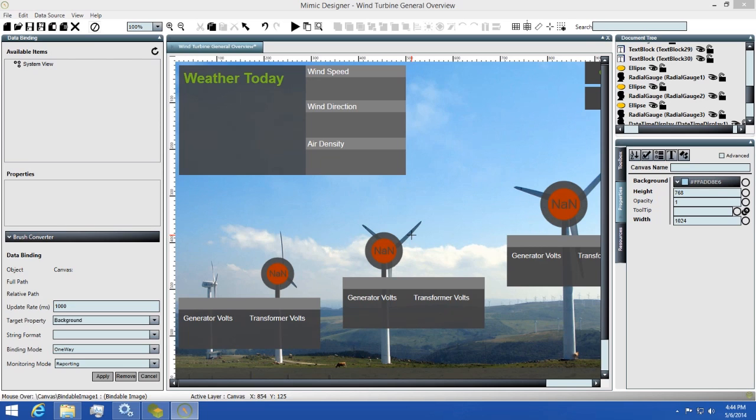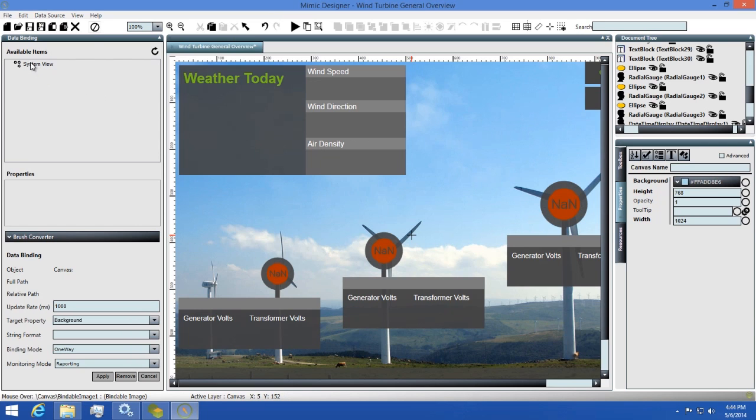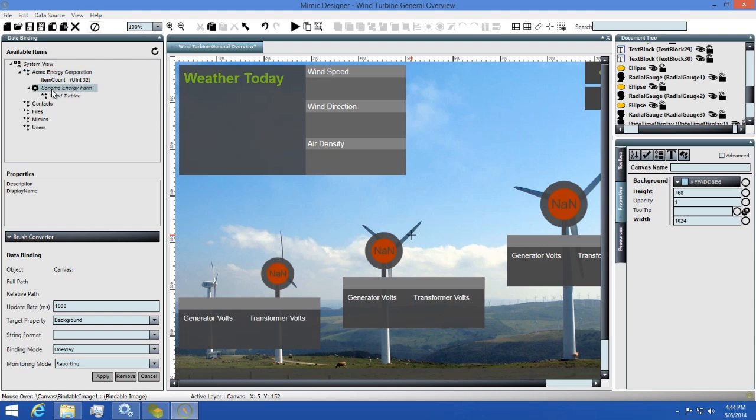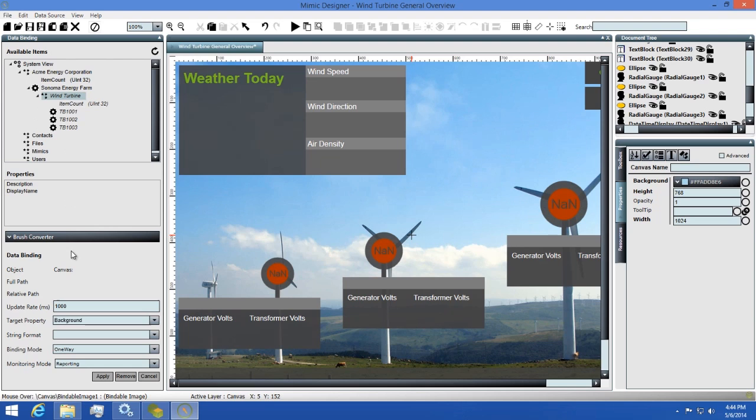To go into detail about this, let's take a look at the data binding panel now. The first section we have is the Available Items section, which is where you'll see all of your data endpoints that you can bind to. They're listed in a convenient tree view format to help you quickly and easily find the item you're looking for. Below that, you'll have the properties available on the selected endpoint.